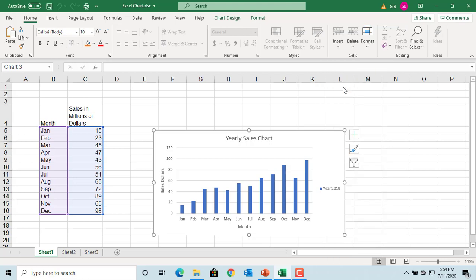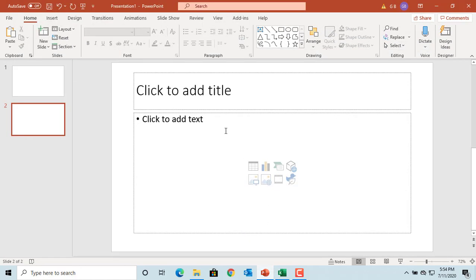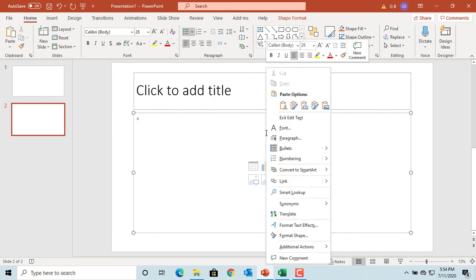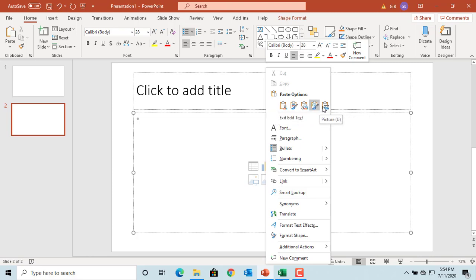Now go to the PowerPoint slide and right-click with the mouse. PowerPoint gives five different options to paste the chart into the slide.